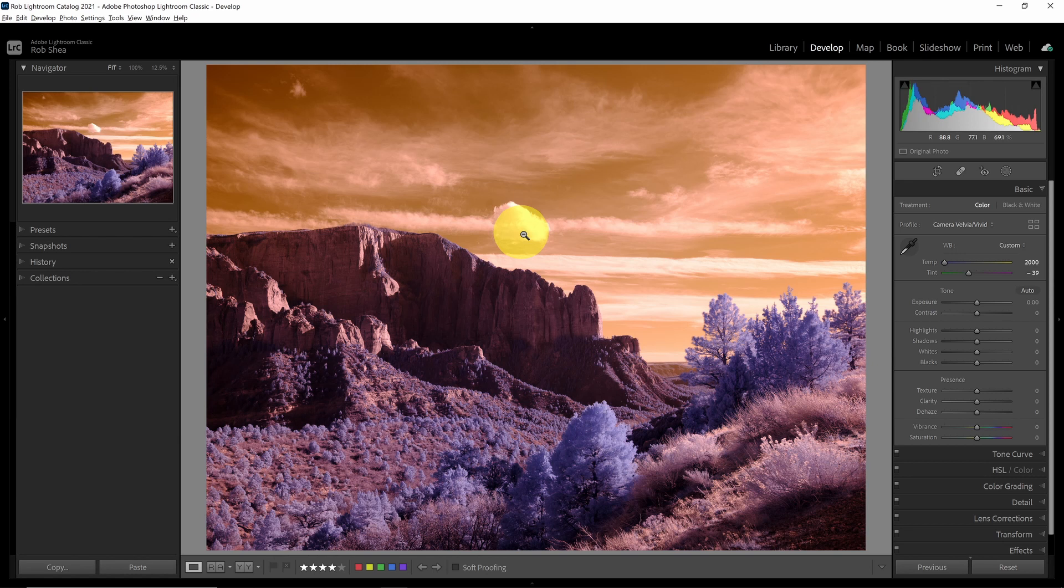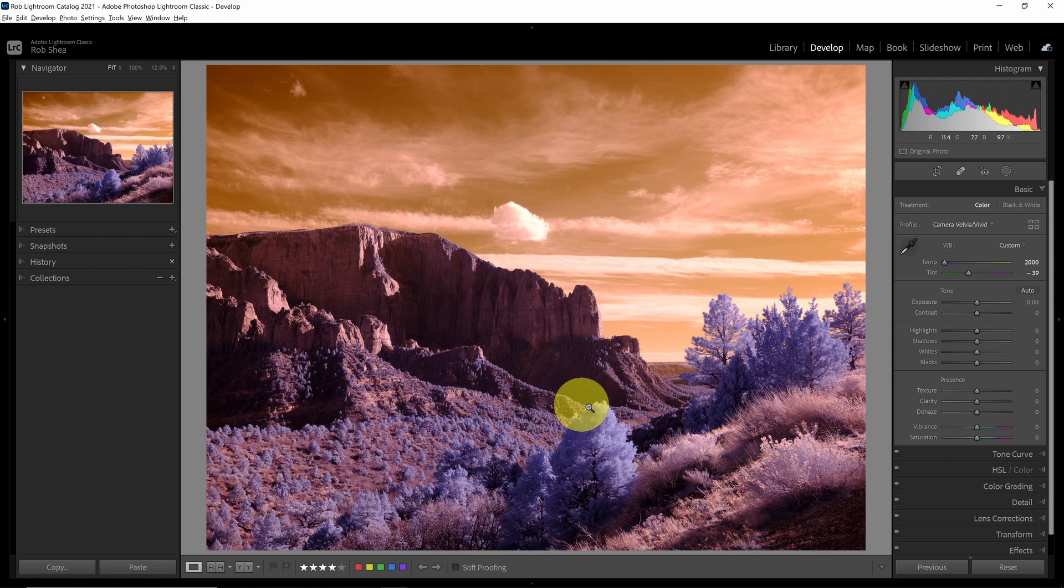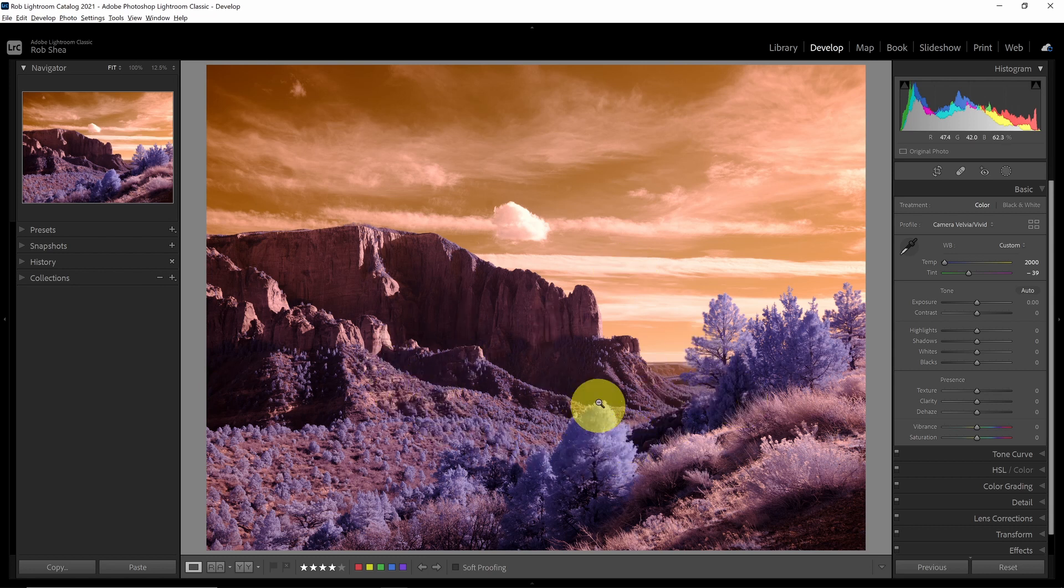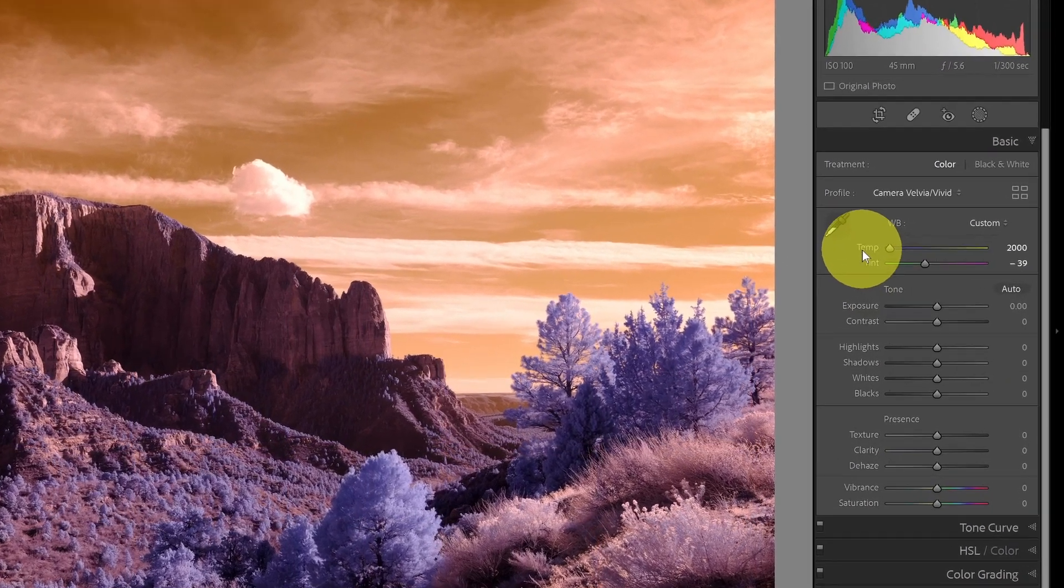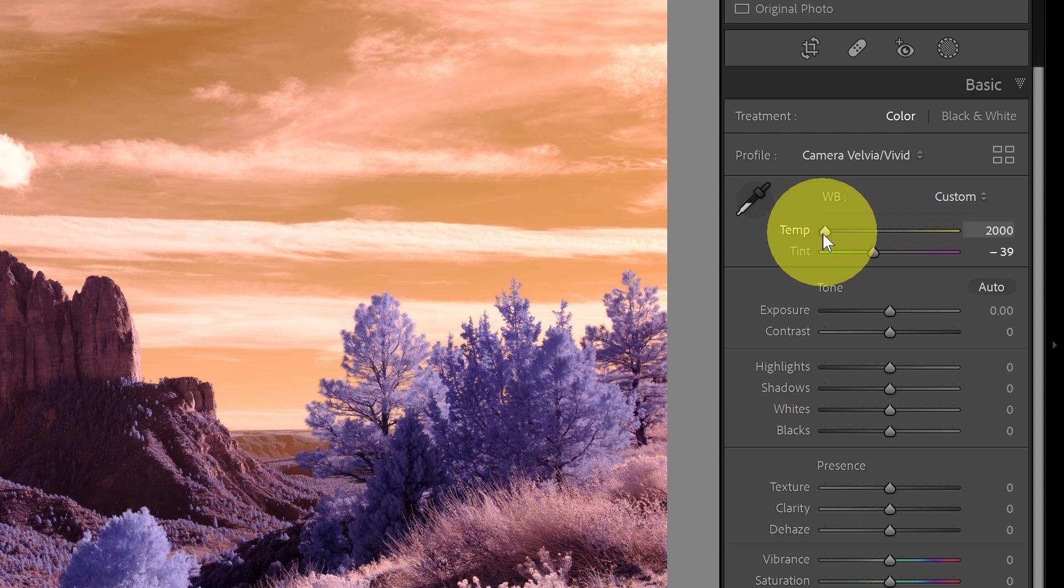I like using clouds as a white balance target. A couple things you'll notice here: first of all, the white balance didn't fully get set. My clouds aren't truly white, and I'm still seeing a reddish tint in the image. If I look over on the temperature slider, I'll see that this capped out at the bottom end of the scale, 2000 Kelvin, and it's not getting as far as I need it to.